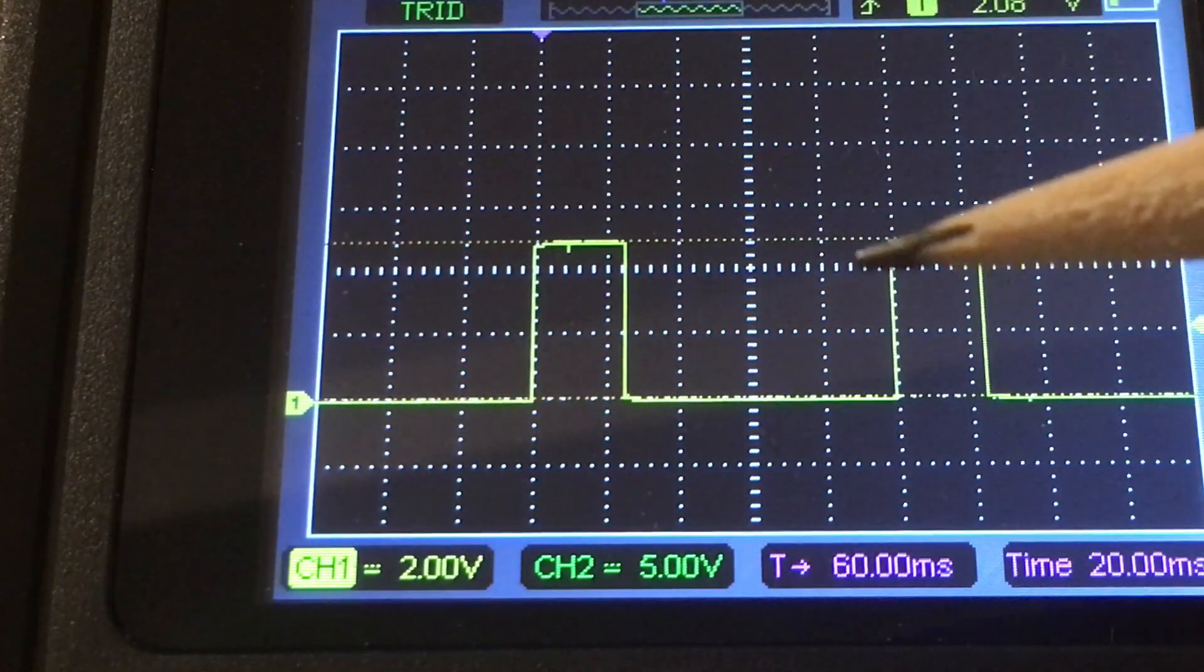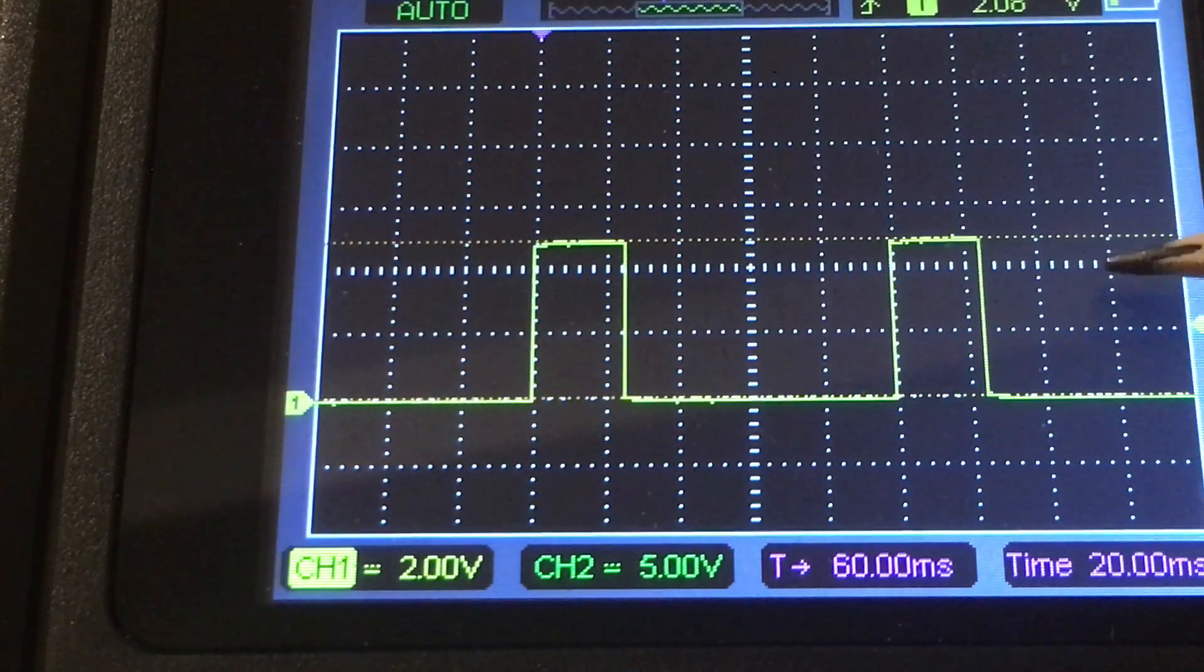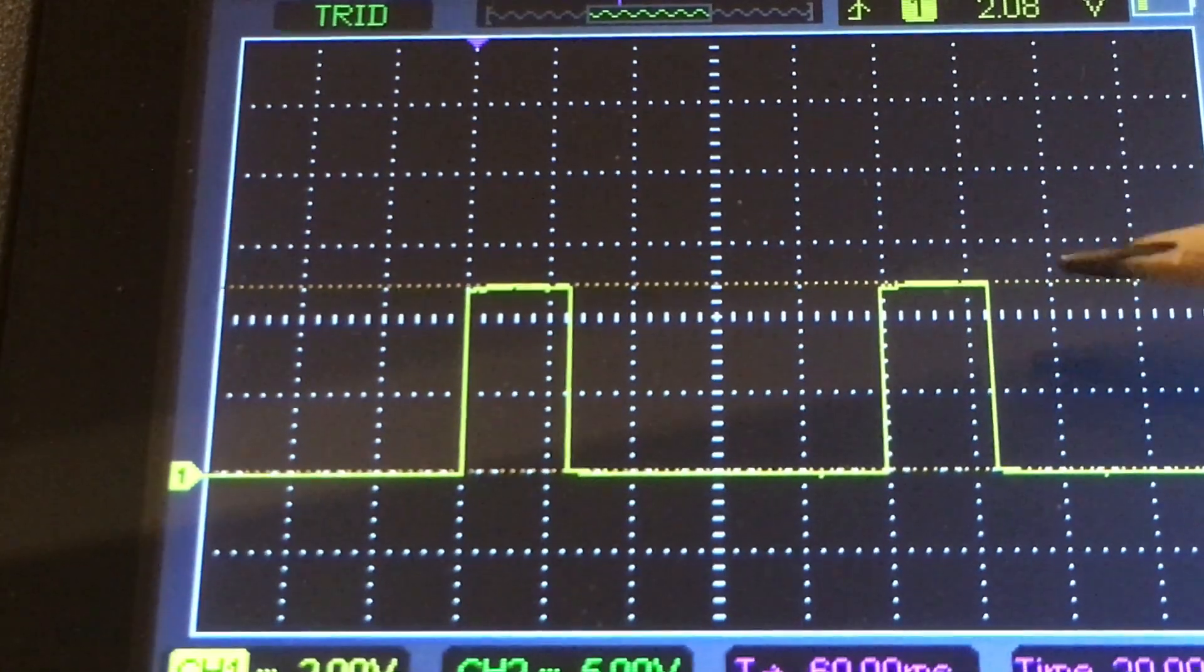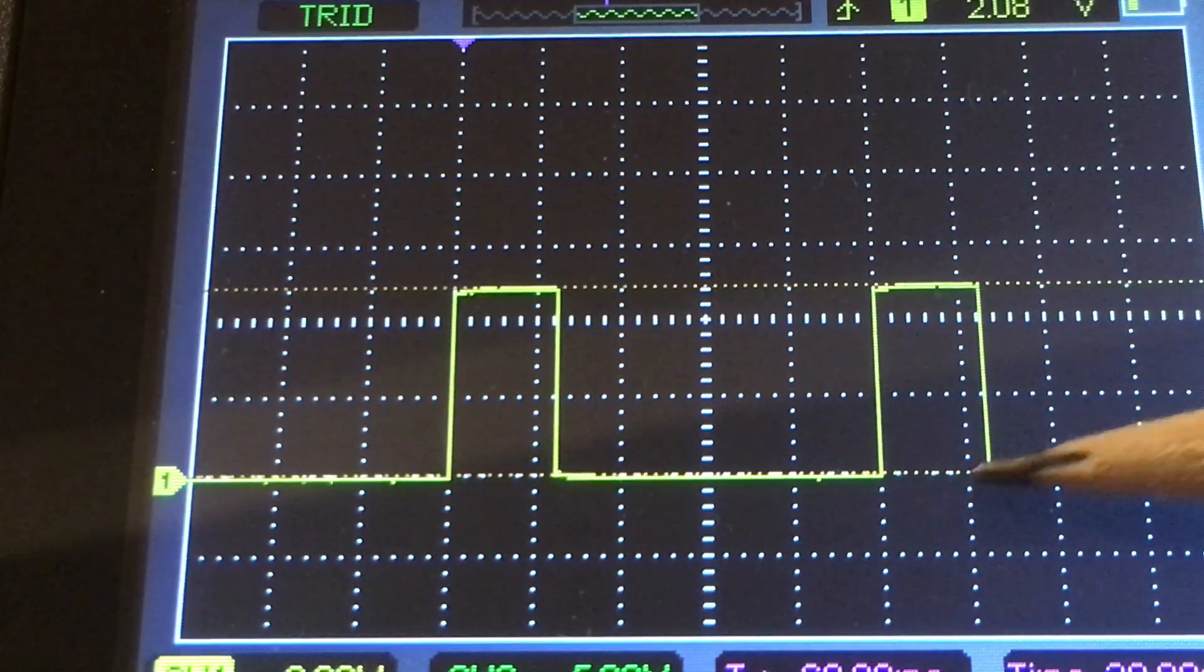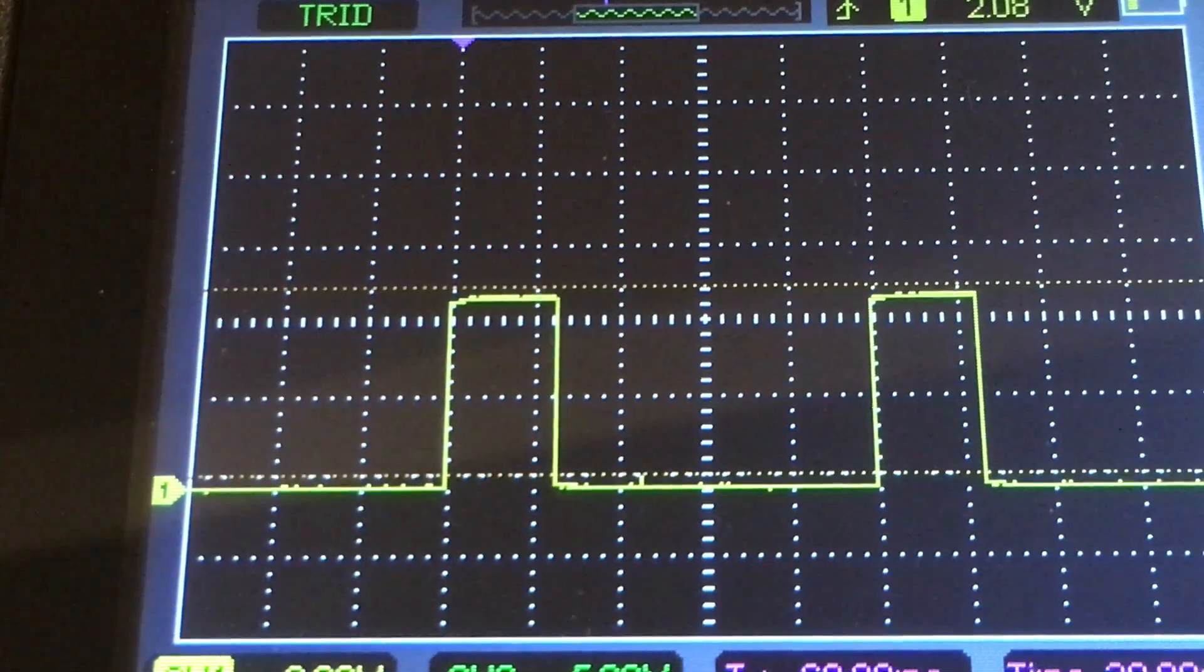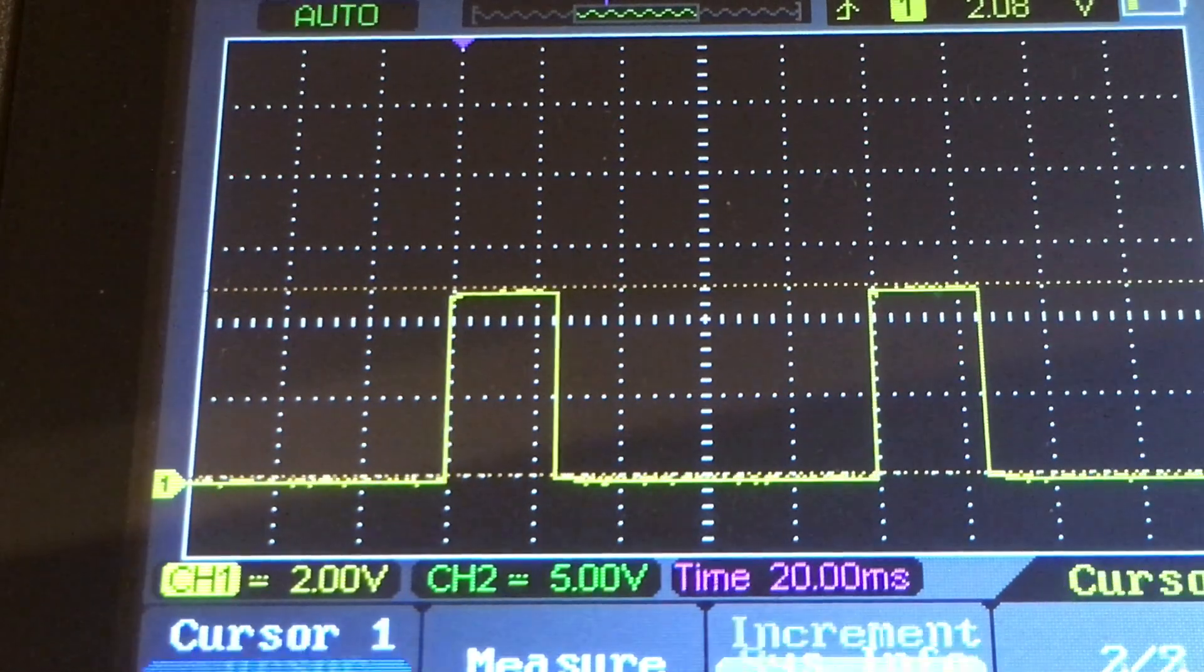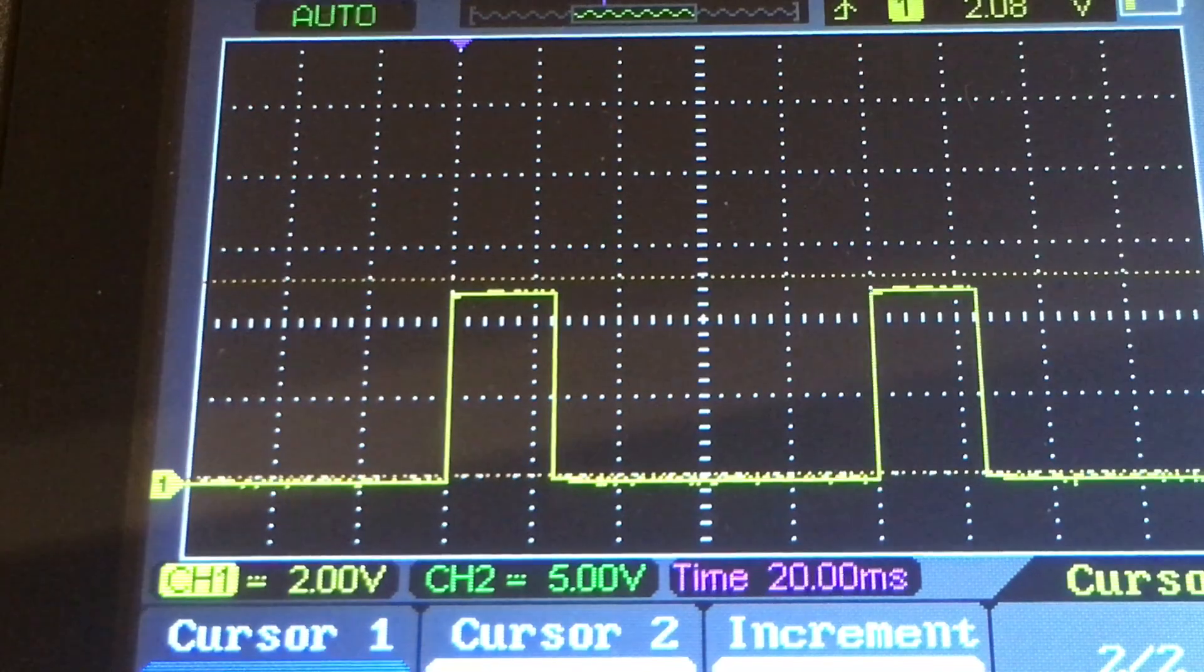There's cursor one. The camera is washing it out but it's not quite as bad as the camera is showing. Cursor two is down there between the pulse. Let me just adjust it. I need to get back into the mode cursor, so it's enabled and I can adjust cursor one.